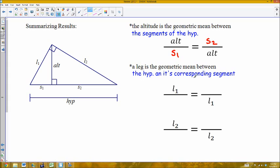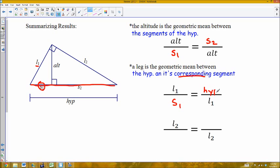The leg is the geometric mean between the whole hypotenuse and its corresponding segment. Since I'm dealing with leg one, its corresponding segment is segment one. So leg one over segment one equals the hypotenuse over leg one. Similarly for leg two: leg two over segment two equals the hypotenuse over leg two.